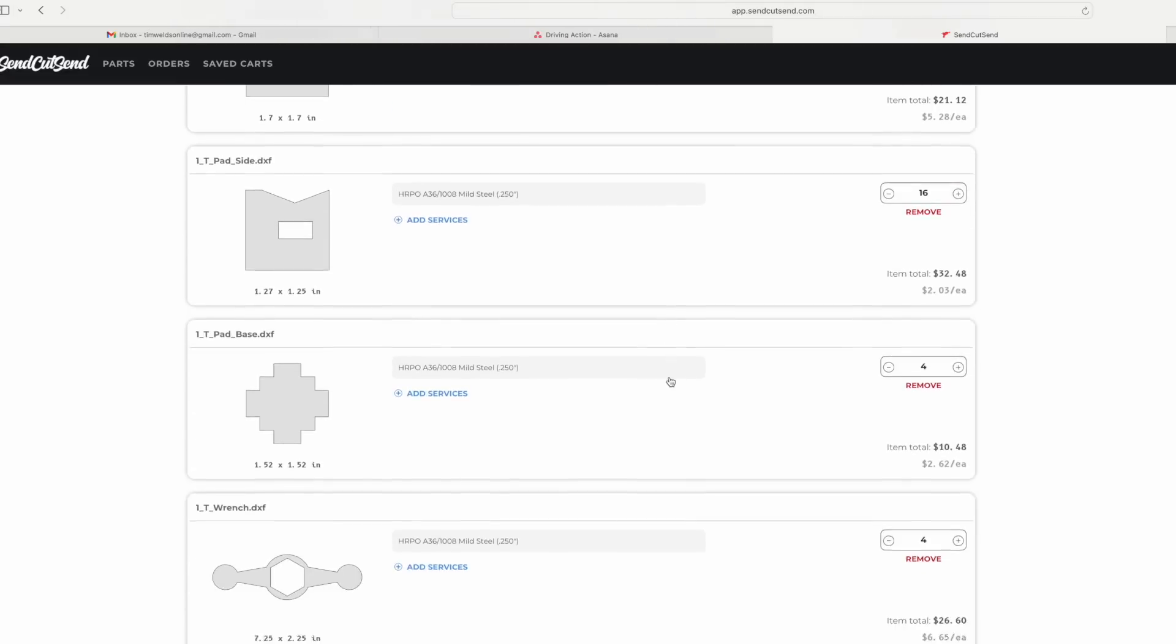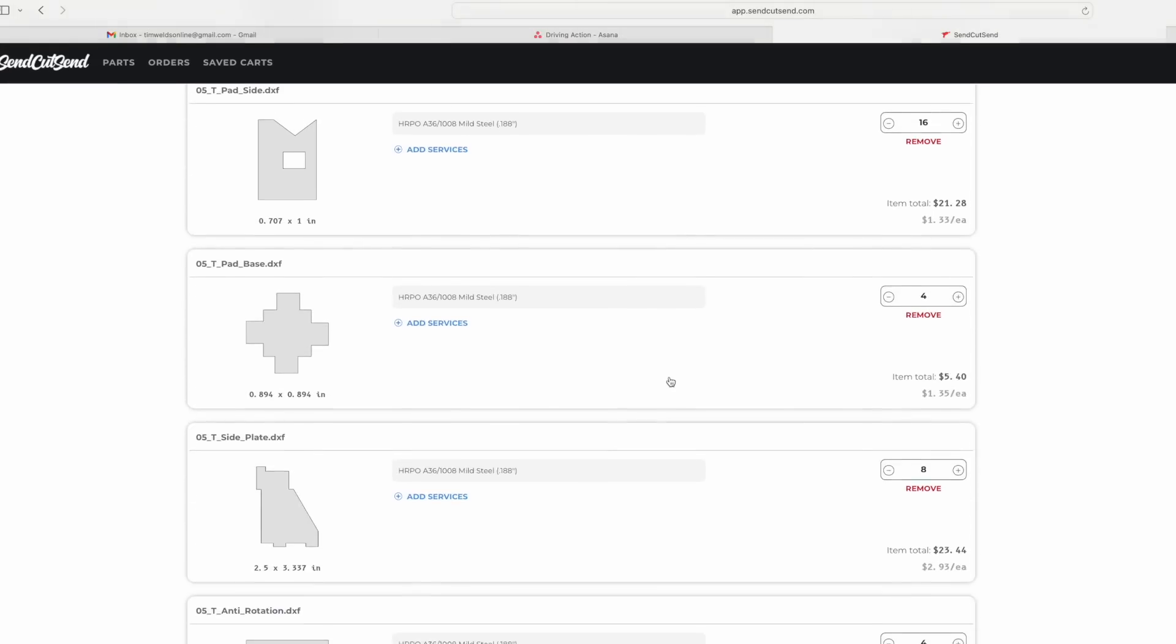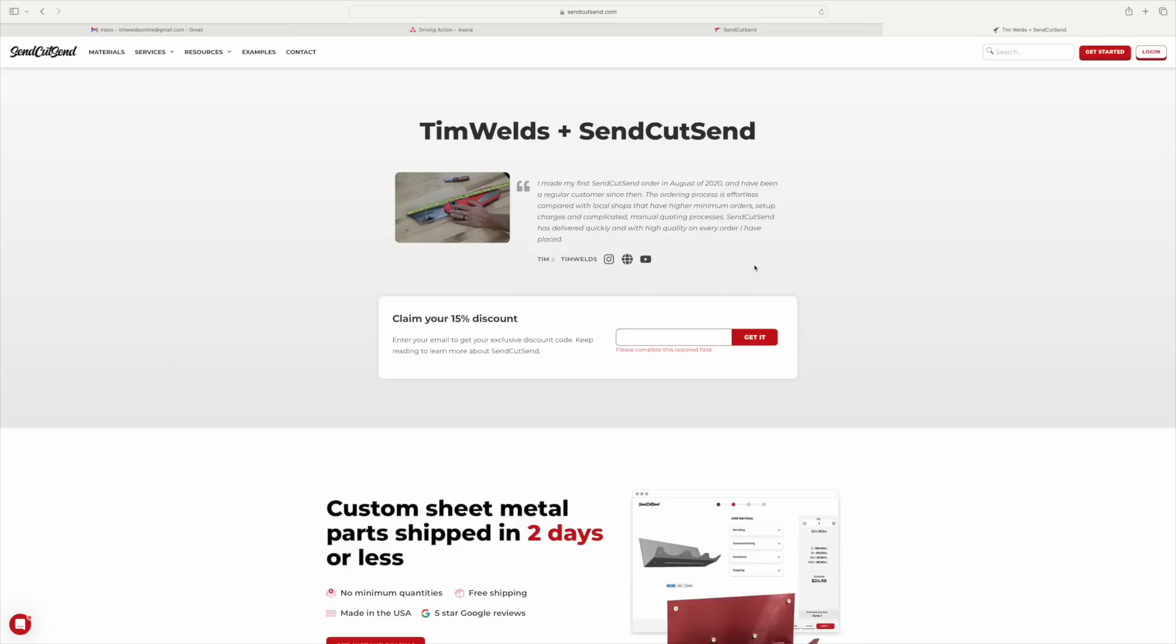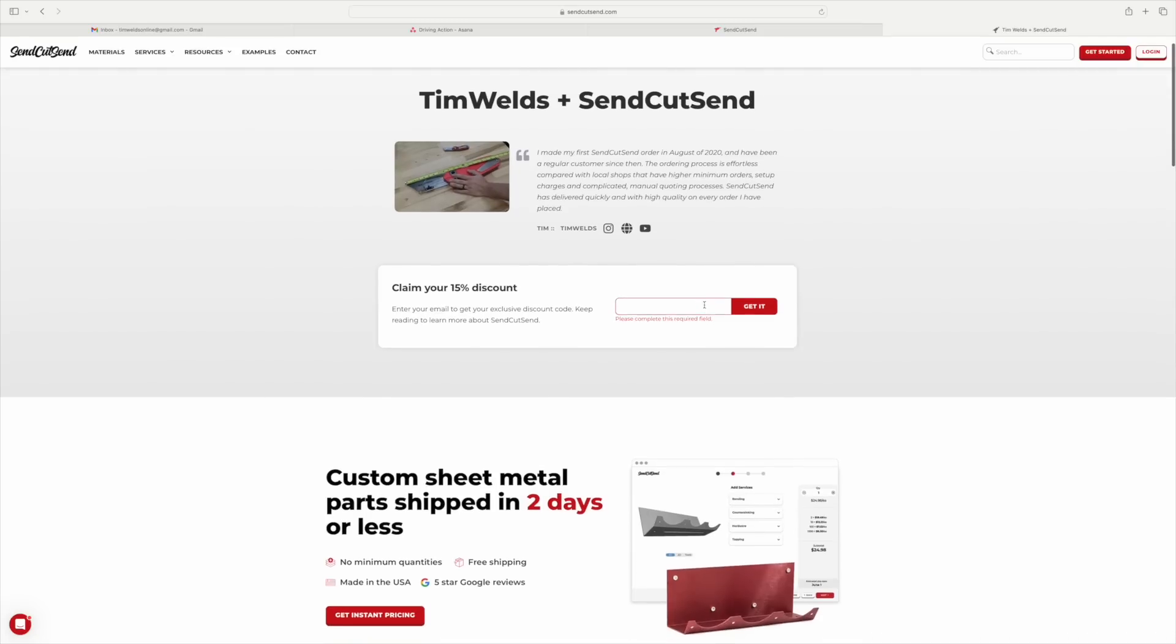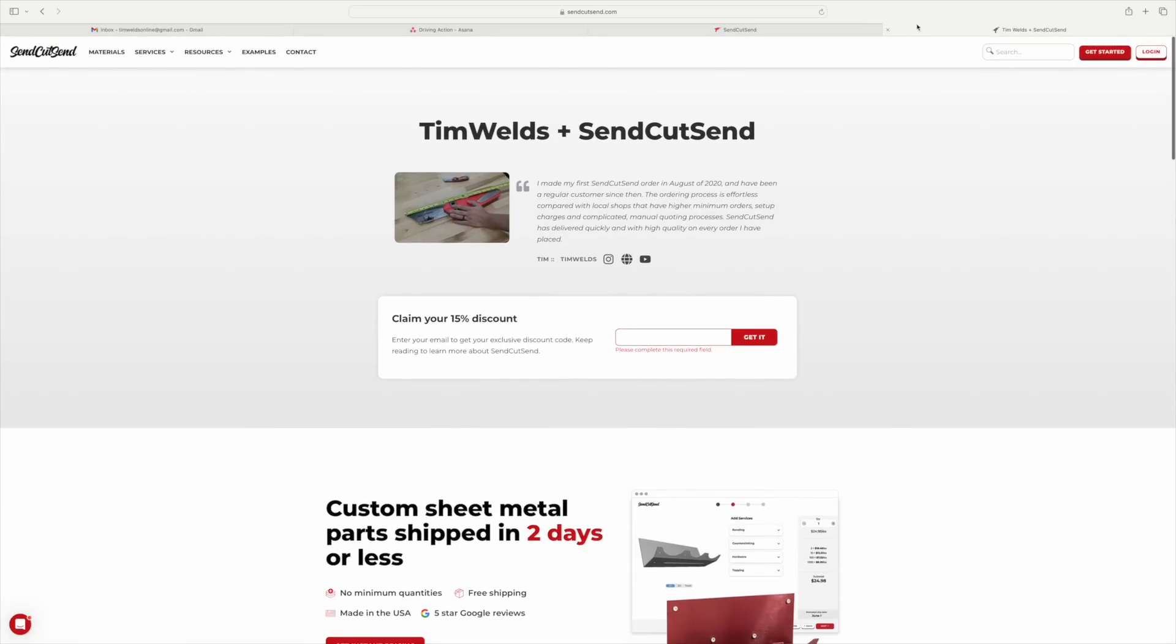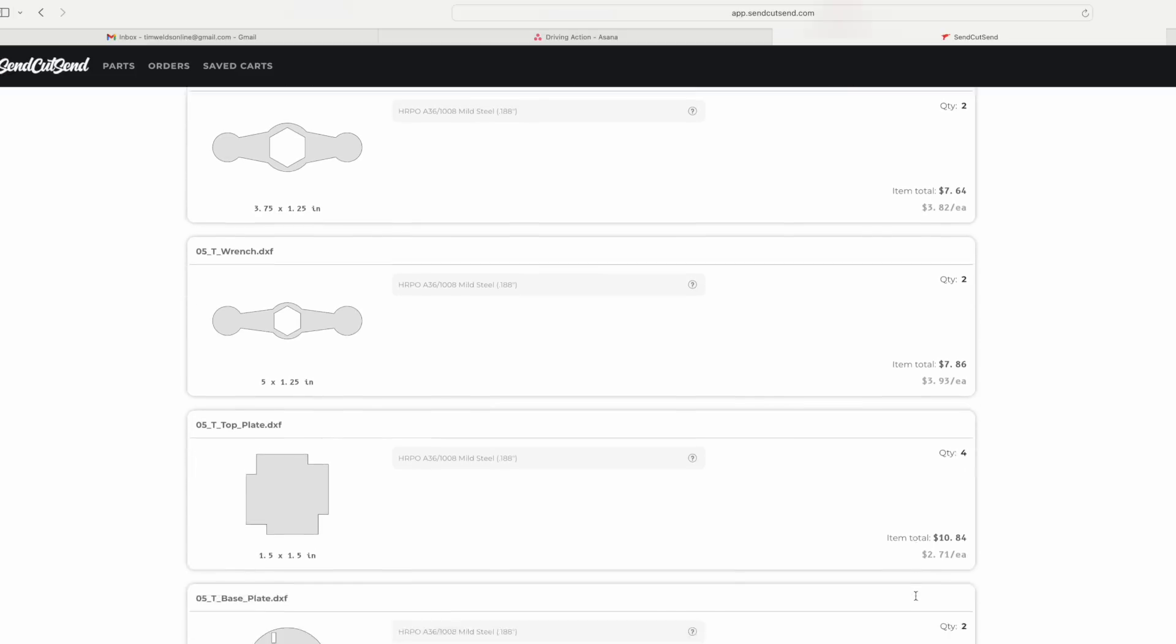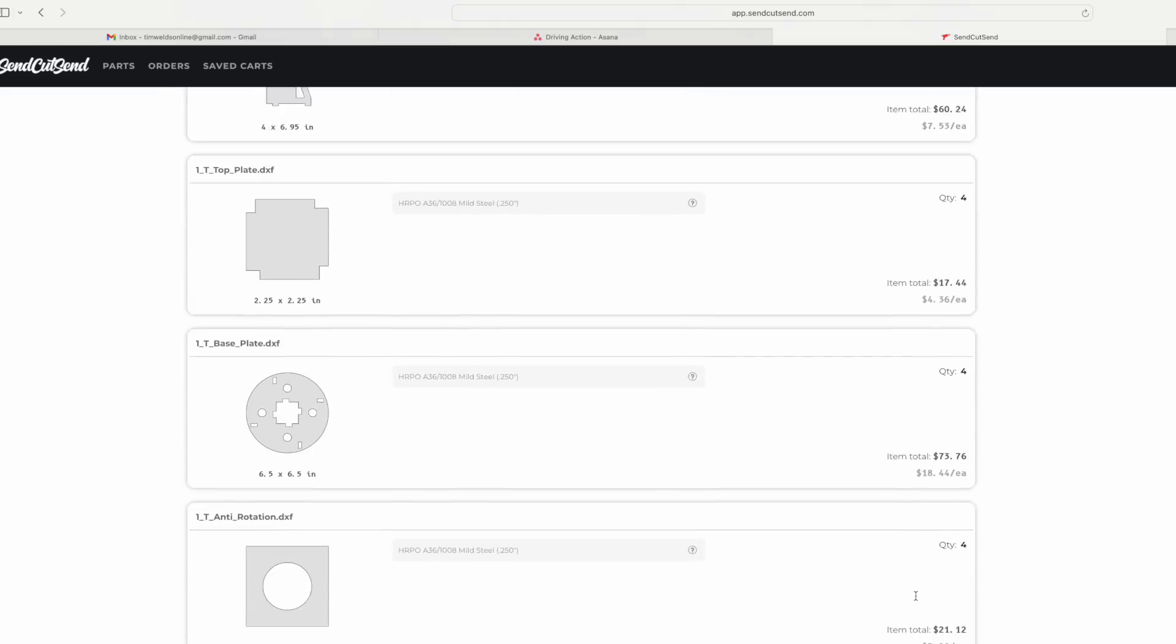I added them all to the cart and if you're a fellow SendCutSend user you can get a 15% discount on all your SendCutSend down in the description. It's not an affiliate link but it is an awesome thing they do for us here on the channel and then I'm ready to order the parts and get started on this build.